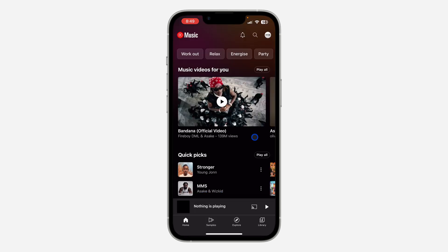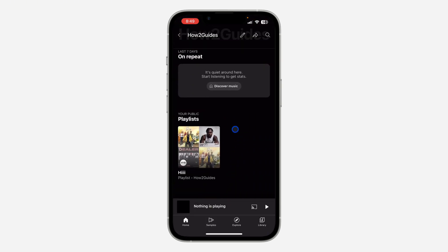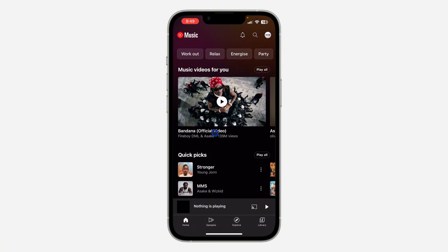Let's click on your channel. As you can see, right here on my channel my playlists are showing. So if you want to hide your playlist from your profile, let me show you how it is done.